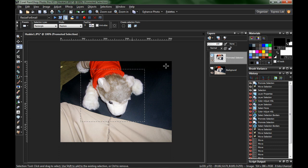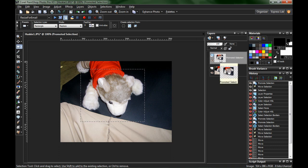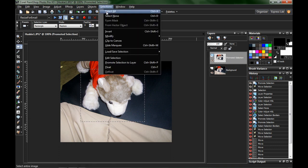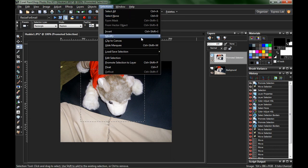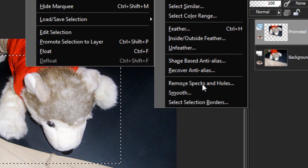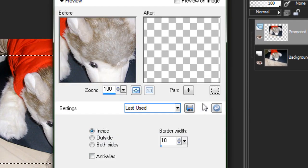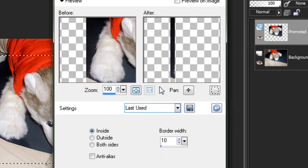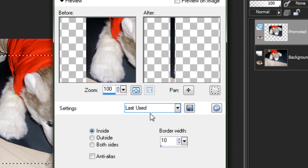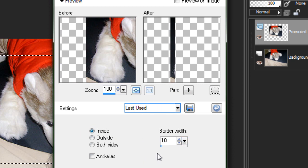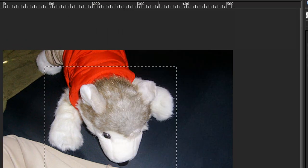With the selection still on, make sure you have your promoted selection layer selected. Go up to selections, modify, select selection borders. What this will do is create a little box-like effect with the selection. Make sure you've got it going to the inside and select a border width that you like. Since this is a small image, I'm going to select 10 pixels. Hit OK.